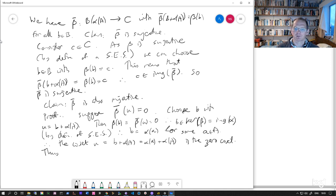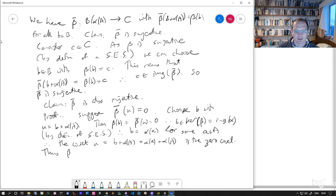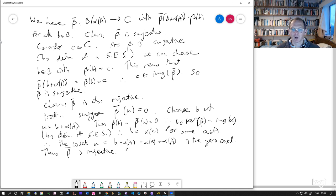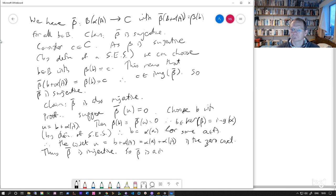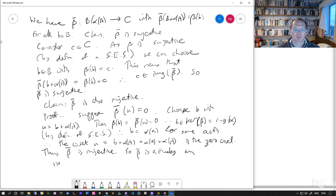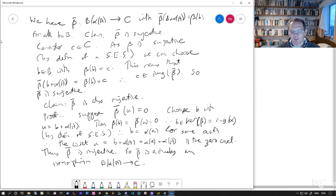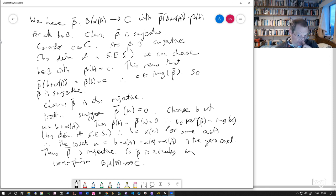So we've shown that the kernel of beta bar is trivial. So that means that beta bar is injective. But we've already seen that it's surjective as well. So it's actually an isomorphism from B mod alpha A to C. So that was most of what we wanted to prove. We also wanted to prove this issue about finiteness and orders. So we'll do that in just a second.